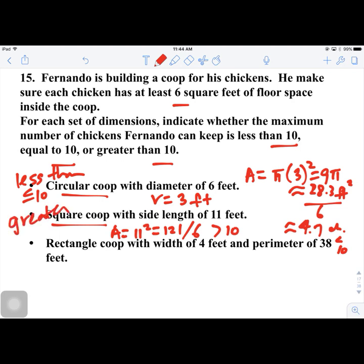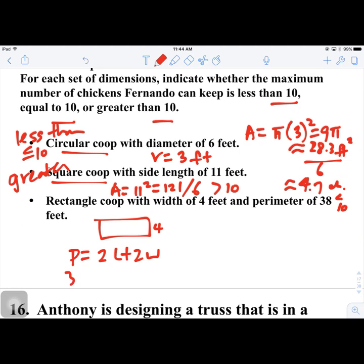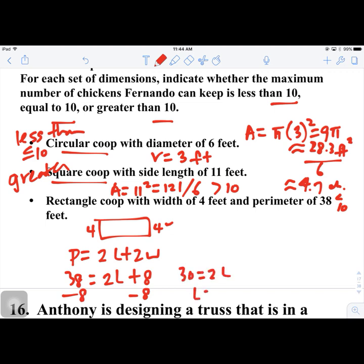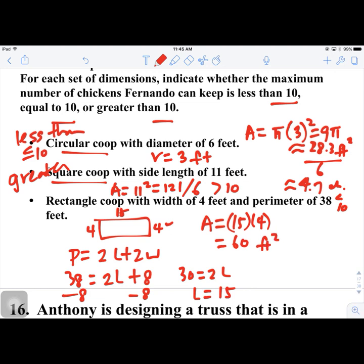Finally, a rectangular coop with width 4 and perimeter 38. Using perimeter = 2L + 2W, we get 38 = 2L + 8, so 30 = 2L and L = 15. Area = 15 × 4 = 60 square feet. Dividing by 6 gives exactly 10 chickens, so this is equal to 10.